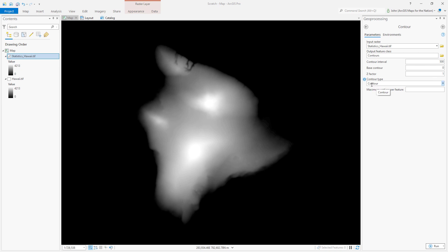Now the contour type, we're going to leave it as contour because I want just simple contour lines. So I'm just going to go with contours, simple lines. That's all we need. Let's just hit go.